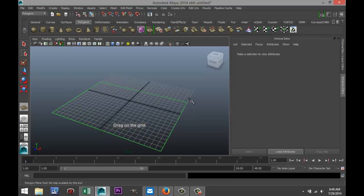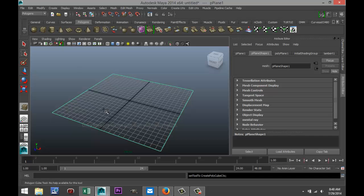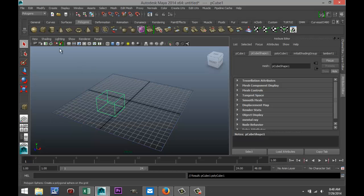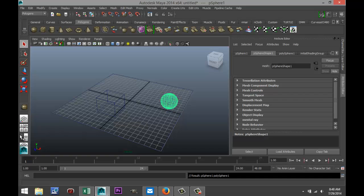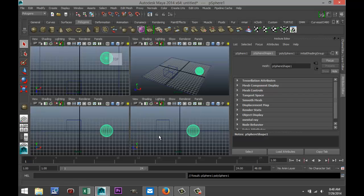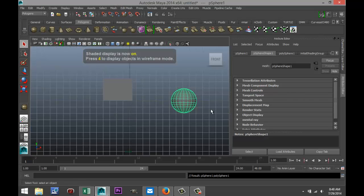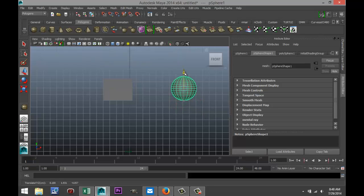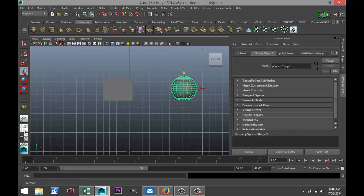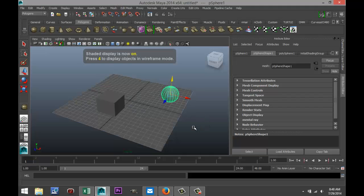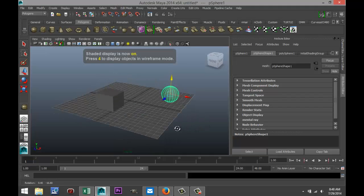Let's get started. I need to set up a quick scene — you don't have to follow me doing that. I'm just going to set up a ground plane, drag a cube up, something like that, maybe a sphere over here. I'll hit five for shaded mode and make sure they're on the grid.